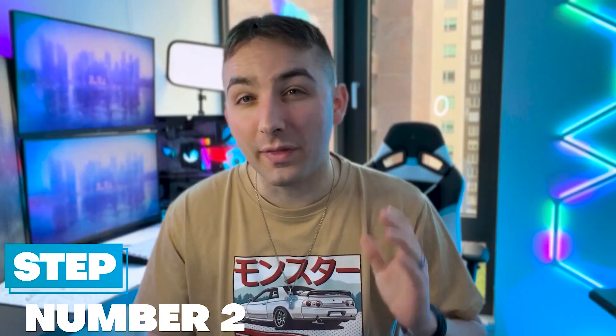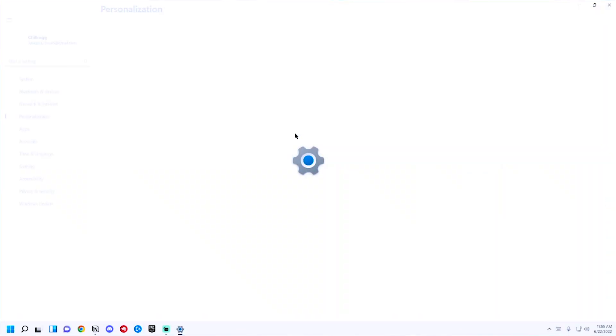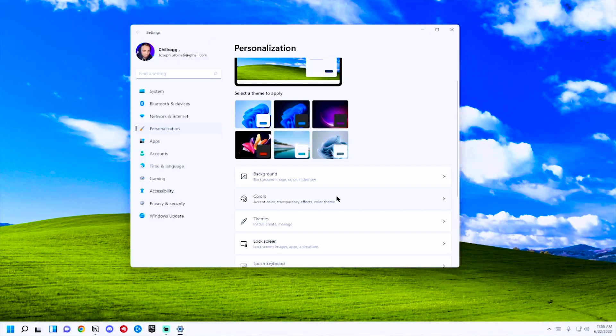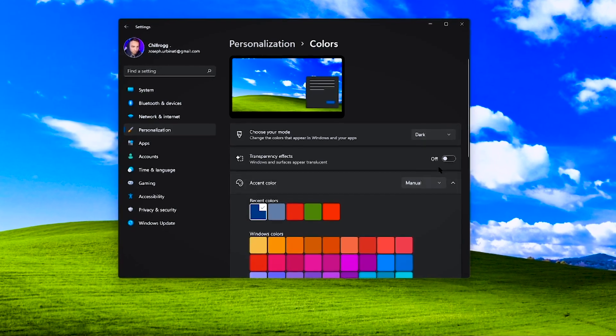This is a good first step, but we can do a lot better. Step number two: all these menus and default Windows settings are extremely plain and boring. Let's fix that by enabling Dark Mode to start. Right-click on your desktop and go to Personalize, select Colors, click the drop-down menu, and select Dark Mode.